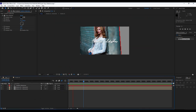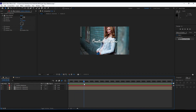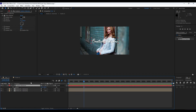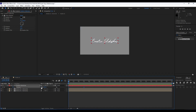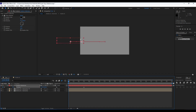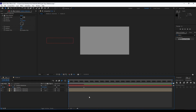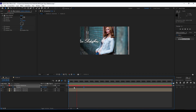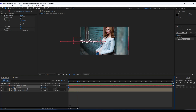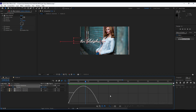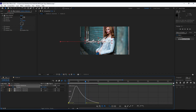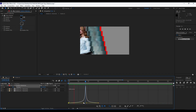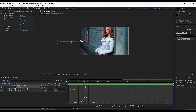Now animate the 'Creative Slideshow' text. Go to around the three-second mark, hit P for Position, and set the first keyframe. Go to zero seconds and move the X parameter off-screen to the left. Grab both keyframes, hit F9 for Easy Ease, then go into the Graph Editor and draw a curve to get a smooth, polished animation.